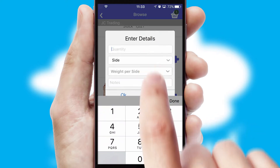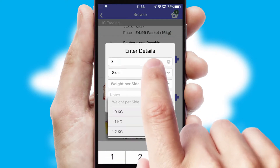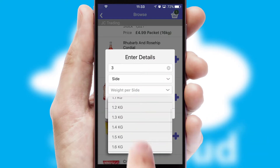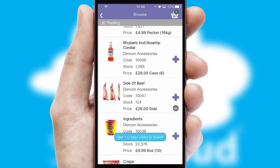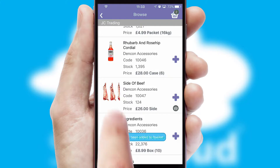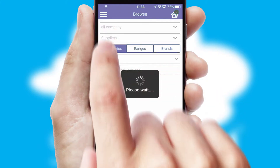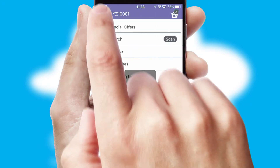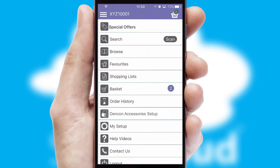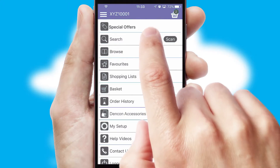SwiftCloud can also deal with multiple product options, including complex configuration rules. You can keep track of how many items you have in the basket with the icon at the top right of the page.